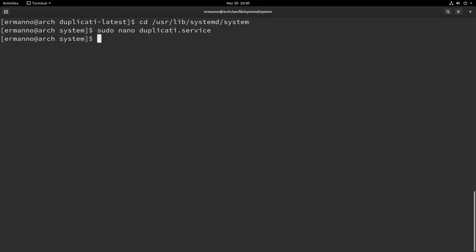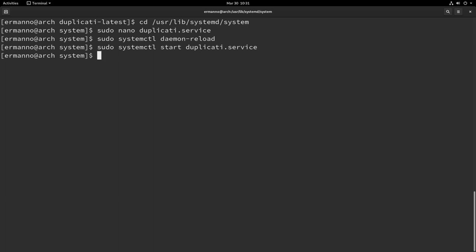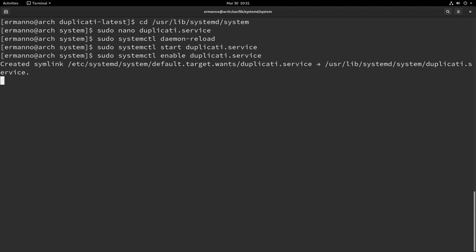Now because we did a change to the service we need to reload the daemon service. We'll do this by typing in sudo systemctl daemon-reload and hit enter. Now we can start the Duplicati service by typing in sudo systemctl start duplicati.service and hit enter. Now if we want Duplicati to start when the machine boots we need to enable also the service. We'll pull up the same command with the up arrow here and replace start with enable and hit enter. There you go, now we can close the terminal.